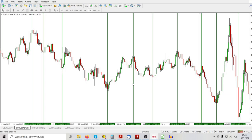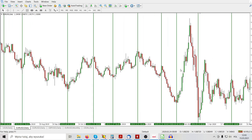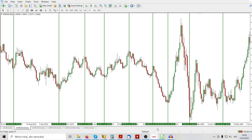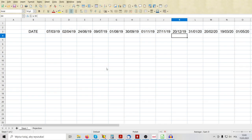I've got in front of me a daily chart of EURUSD where I marked some random tops and bottoms on this chart, and I've entered these tops and bottoms onto an Excel sheet. So here are the dates entered.